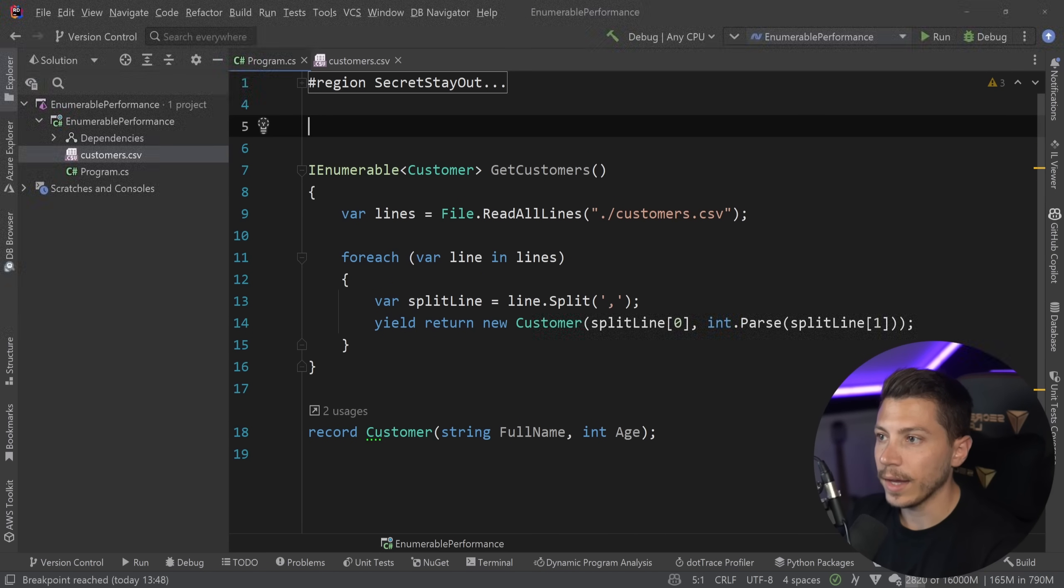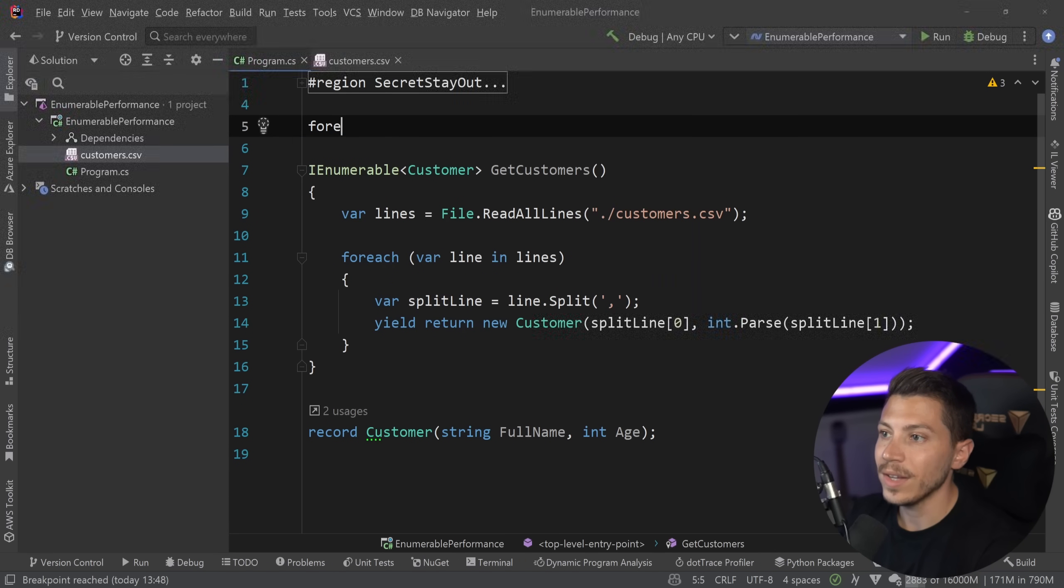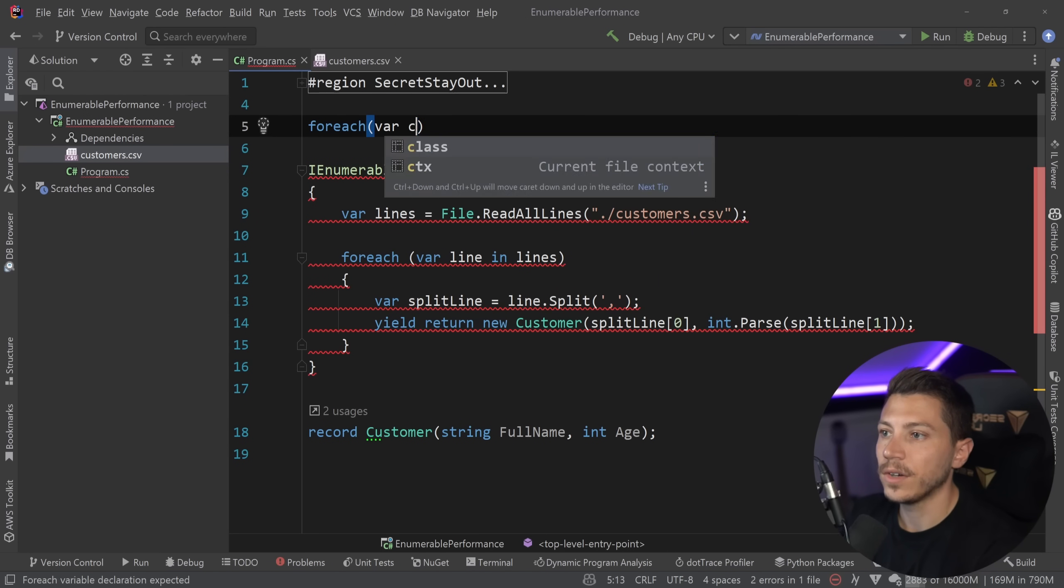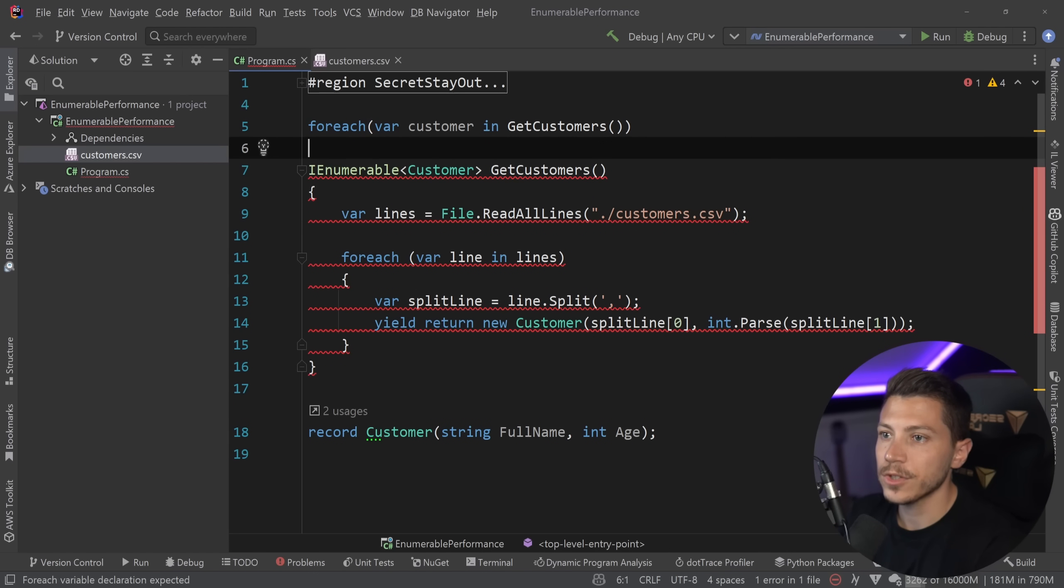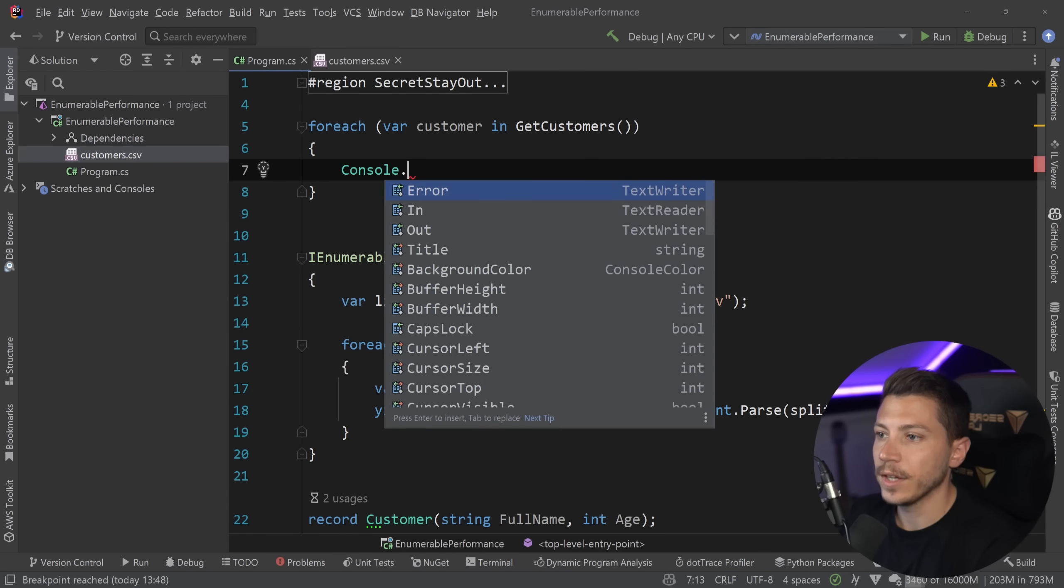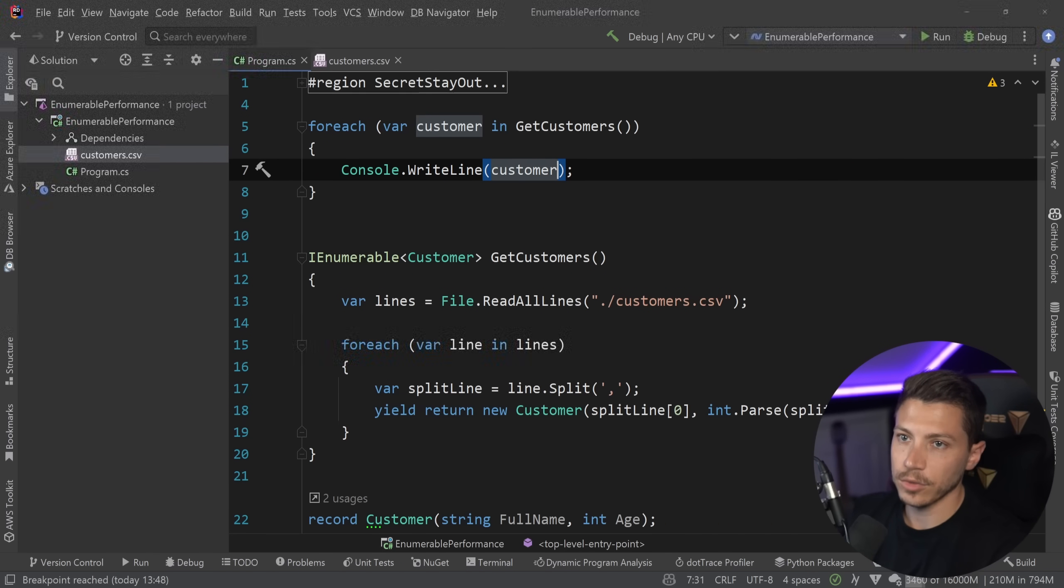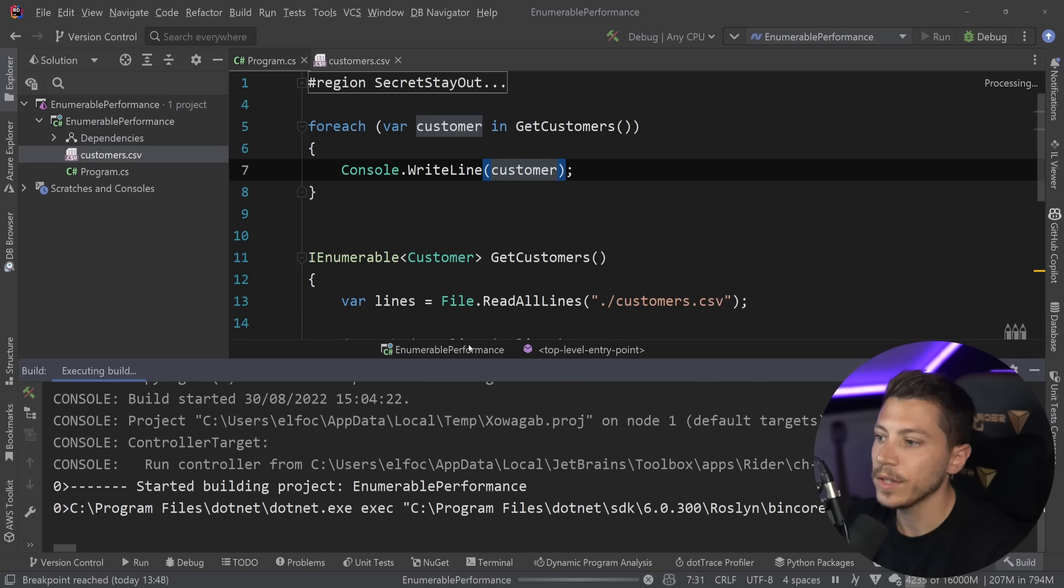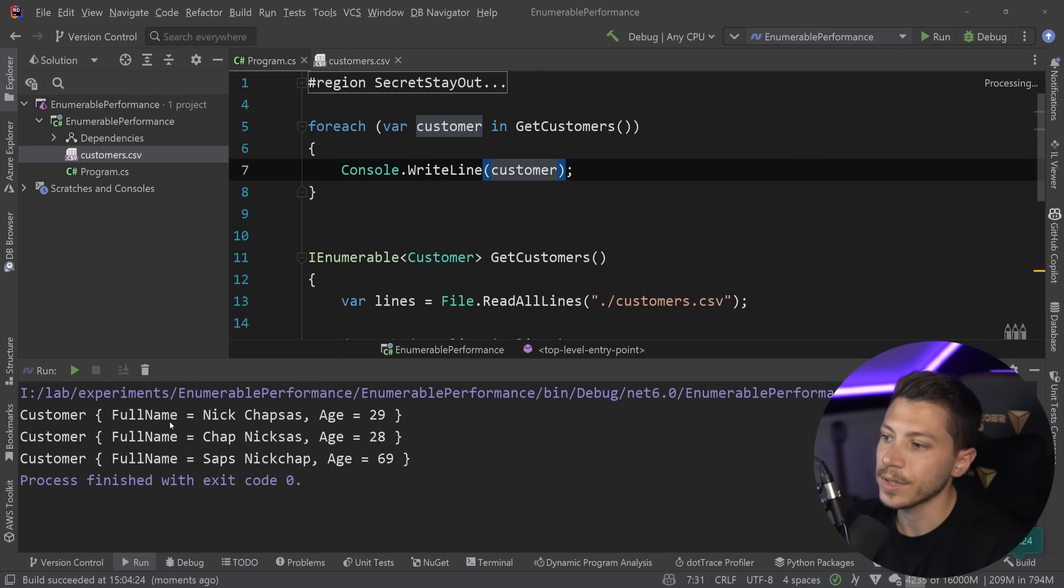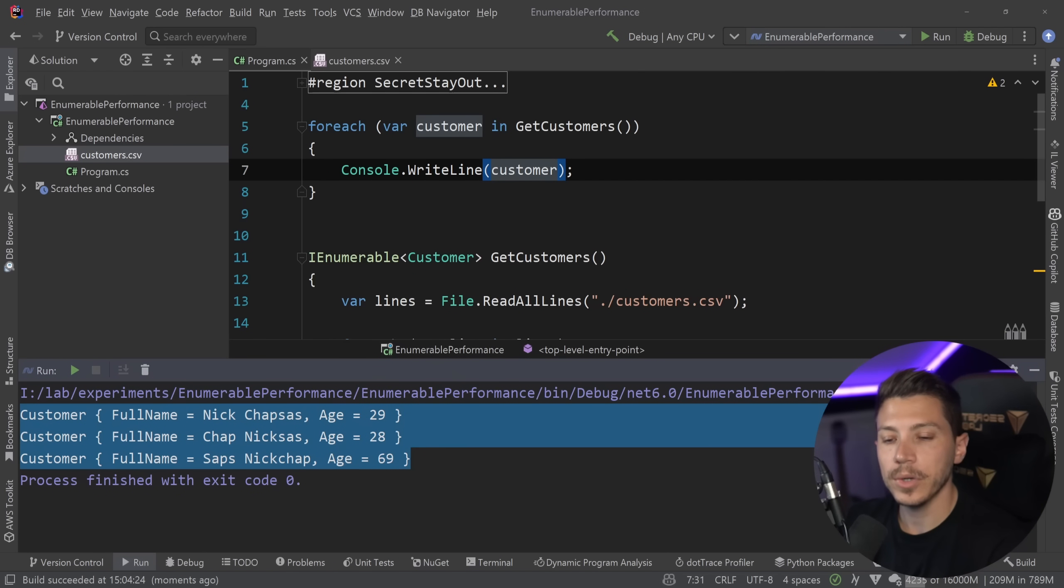And now what I can do is go up here and say for each var customer in get customers and I can simply say console.WriteLine customer. So if I go ahead and I run this code what I'm seeing is the three customers being printed and that's great.